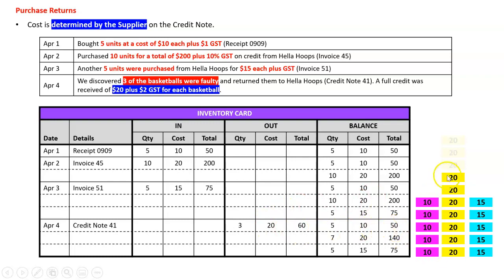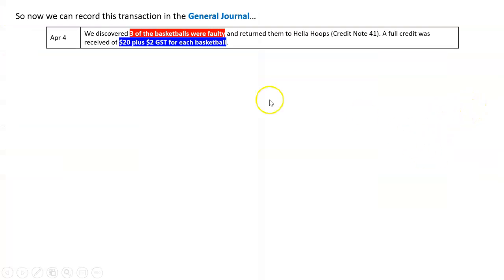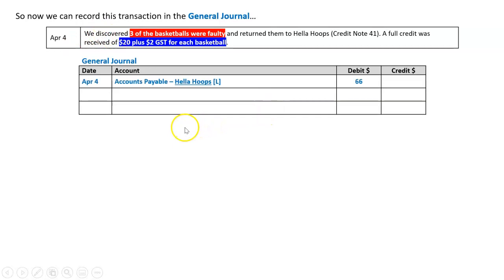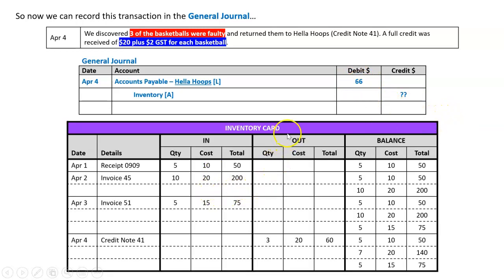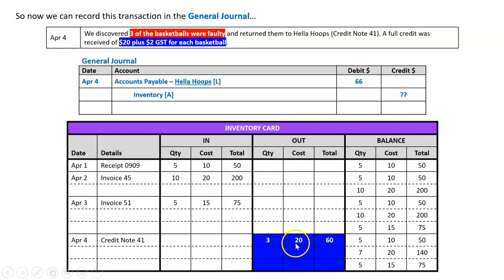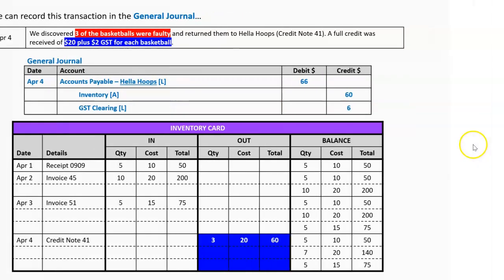That leaves me with five at ten, seven at twenty, and five at fifteen. For the general journal: debit Accounts Payable sixty-six dollars to reduce what I owe Hello Hoops — that covers the credit and the GST. Inventory goes down with a credit of sixty dollars, which I confirm from the inventory card showing three units at twenty dollars equals sixty. And I credit GST Clearing account so debits equal credits.